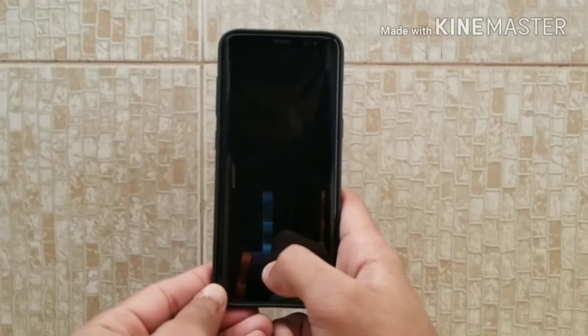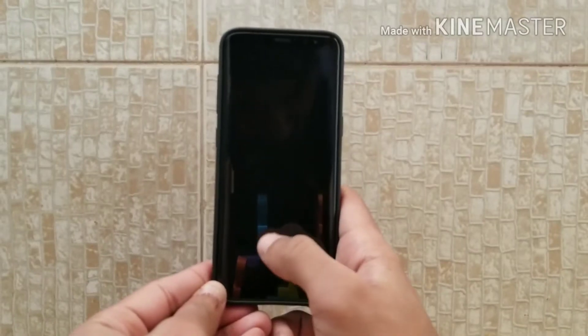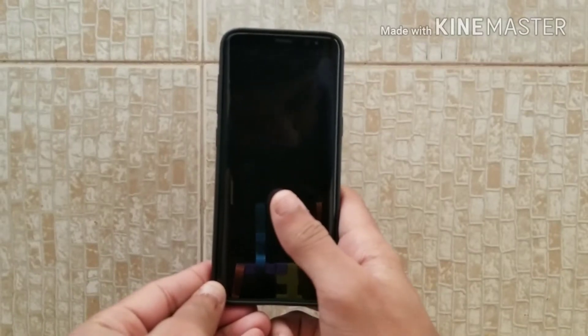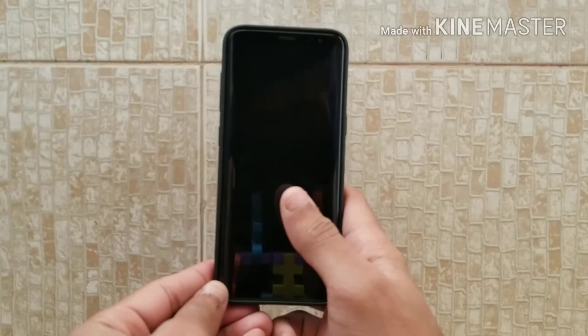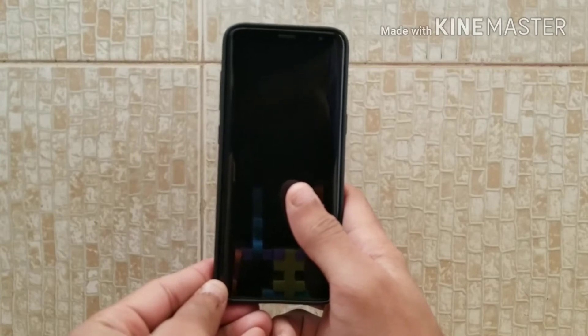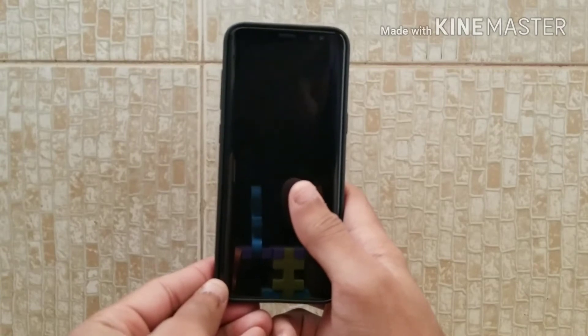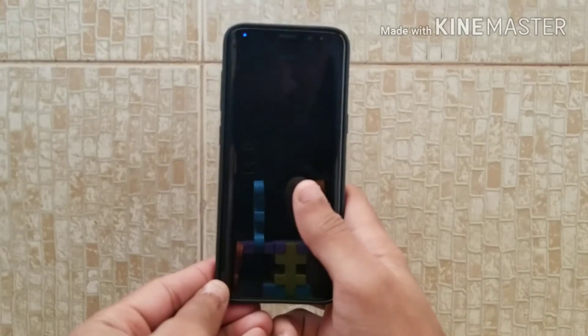What's up guys, it's Guide Monster here back with another video. Today I'm going to show you my top 5 icon packs of 2018. So without further ado, let's get started.